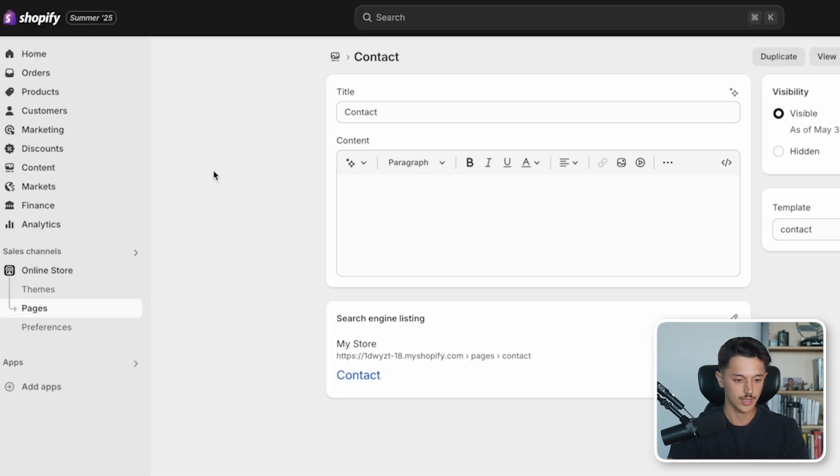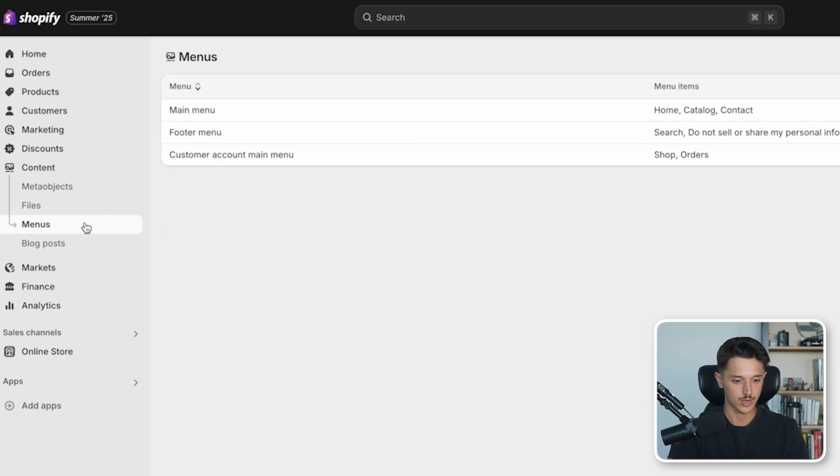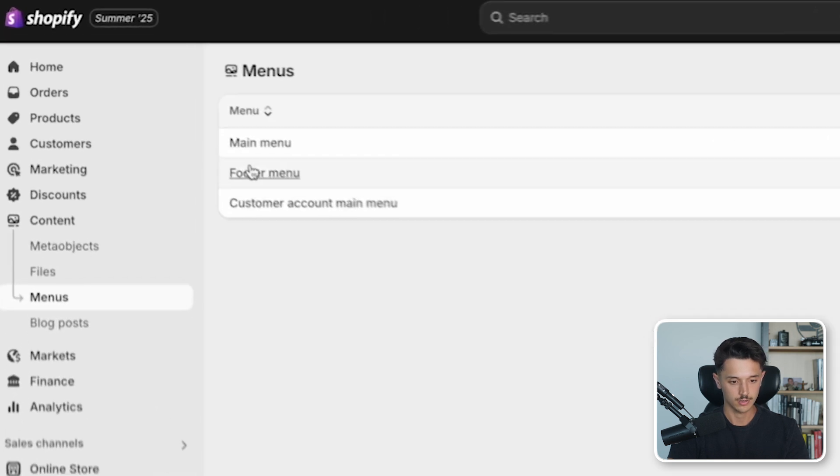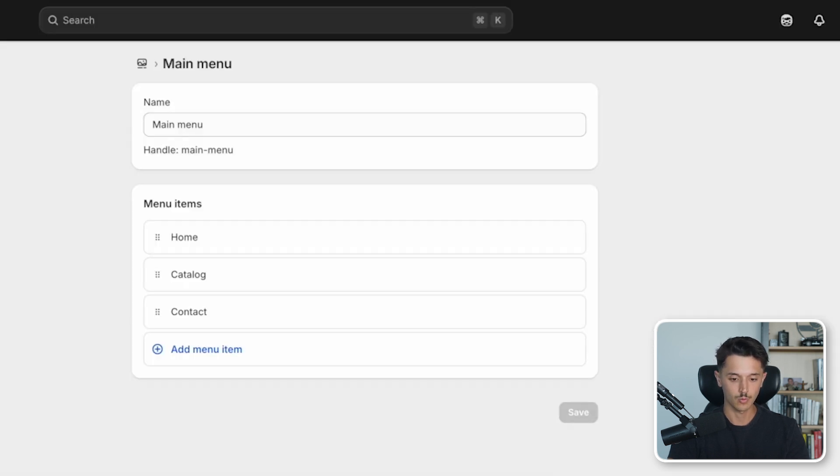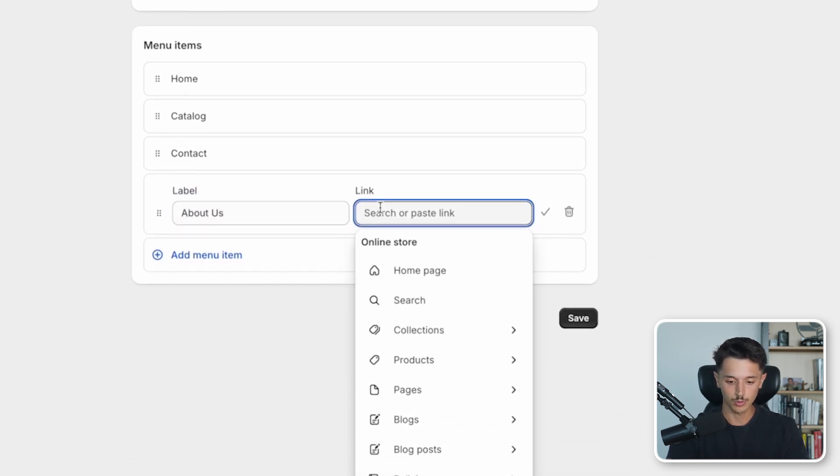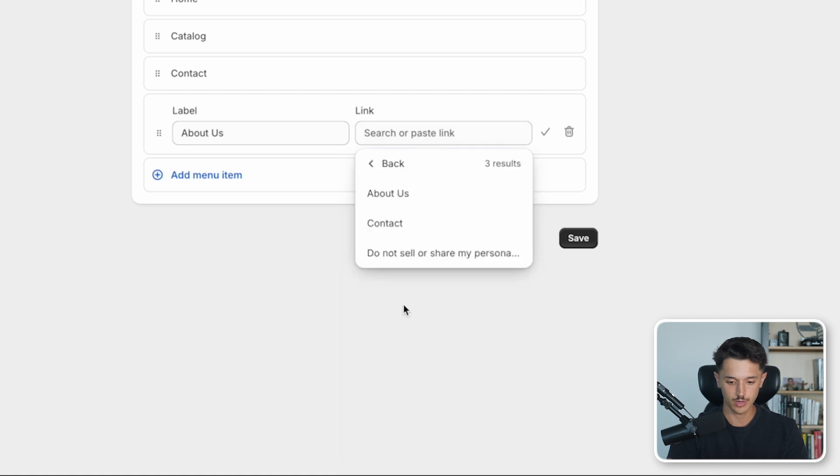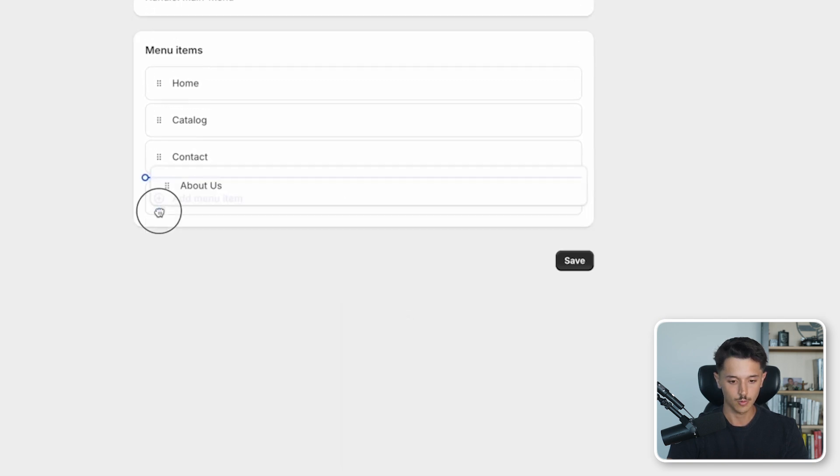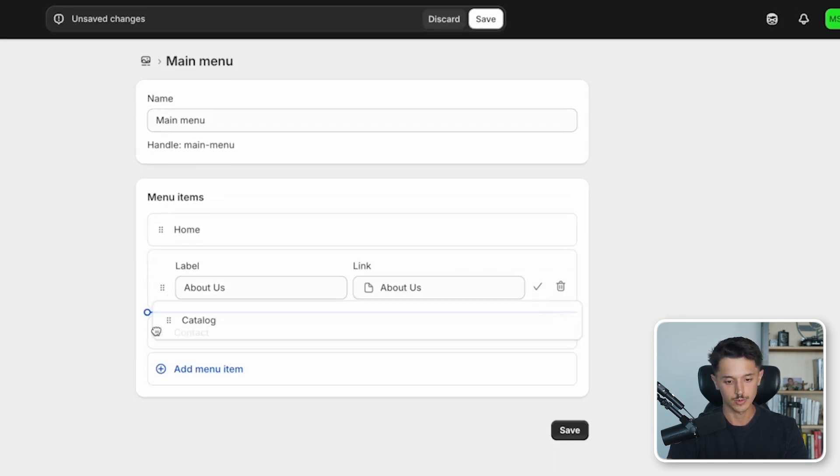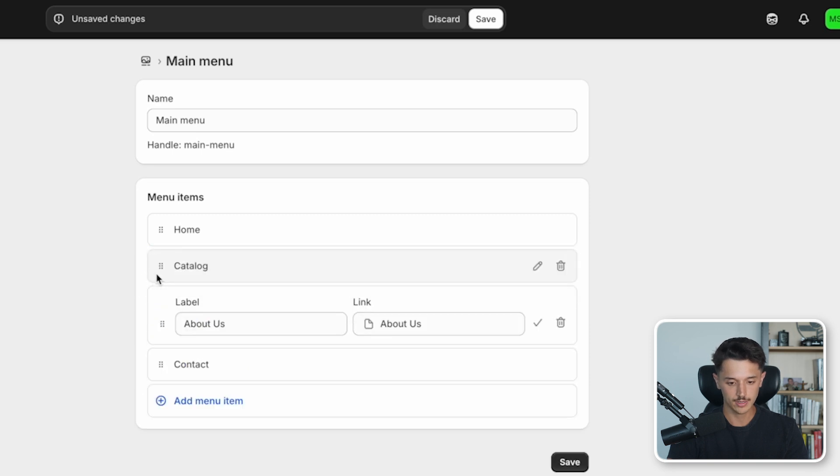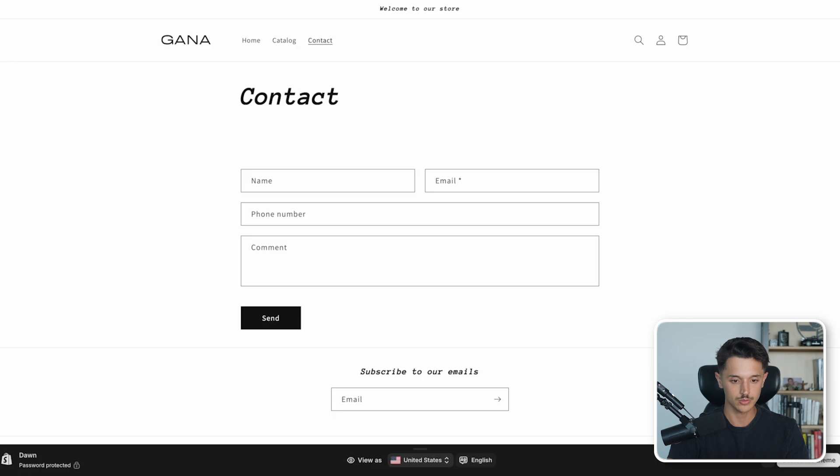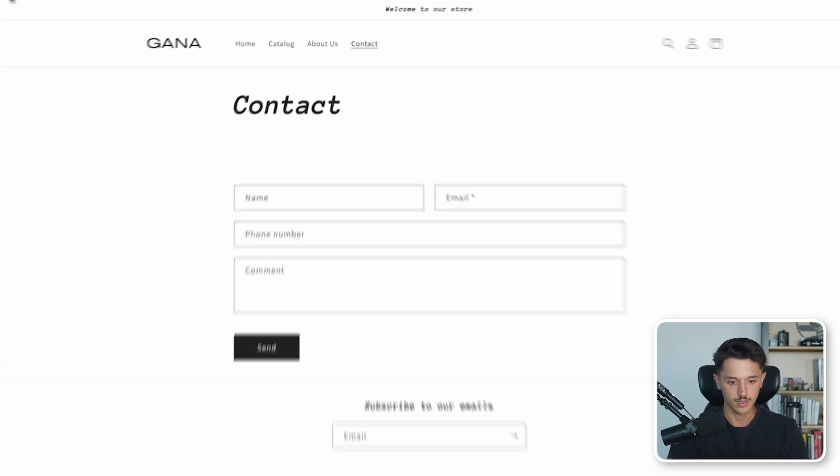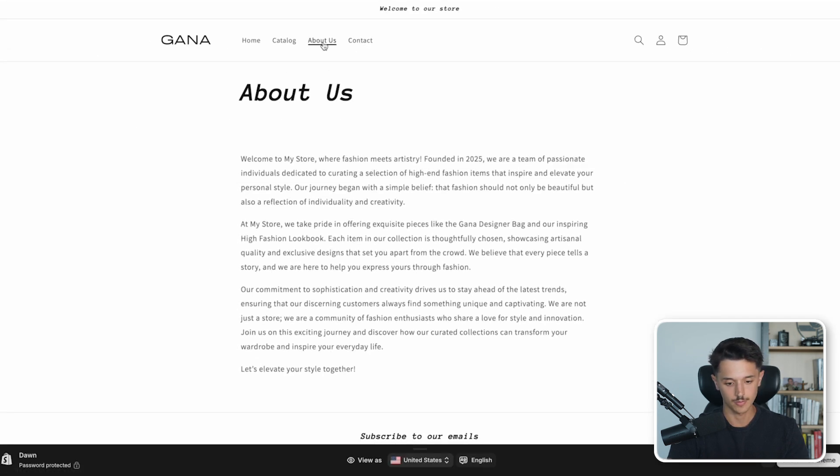I'll go back here and I'll go over here to the left side to content, and then I'll look for menus right here, click main menu. What I will do is click add menu item. I'll call it about us and I will link it to the page that we just created right here. Then I'm going to drag this up. I'm going to move this one back and I'm going to save it. Now if I go back to this store and I refresh it, I'll see the about us right here. It's pretty simple, right?